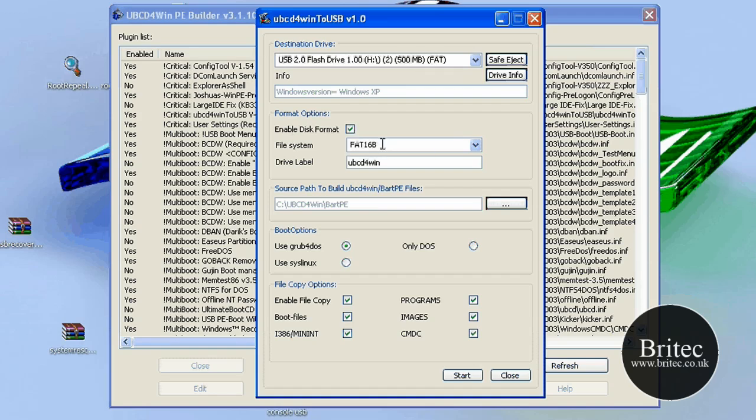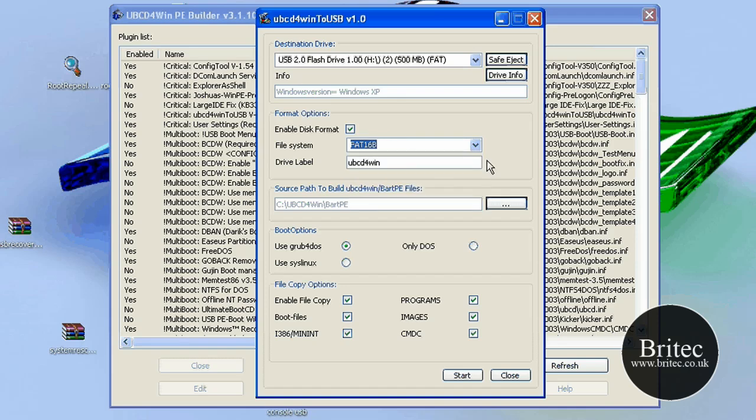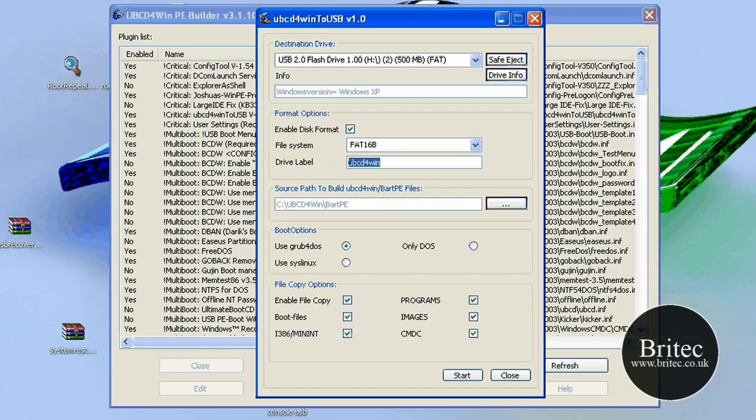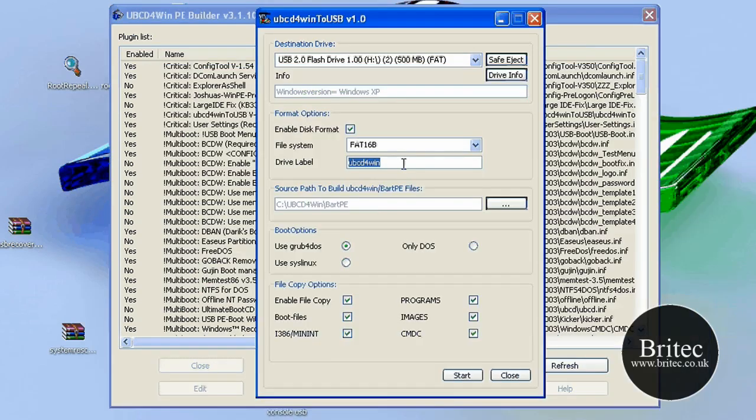But we're going to use FAT16, and obviously Ultimate Boot CD for Win is the default label. That's the label you'll see on the actual my computer, you'll see it here, okay? So you can change that to whatever you like at this stage.